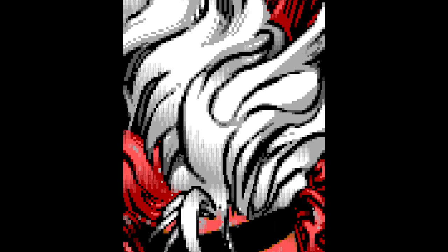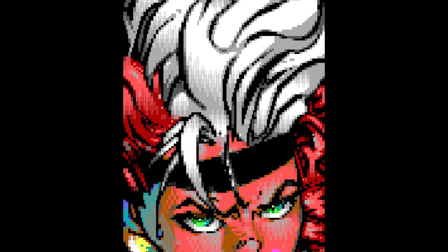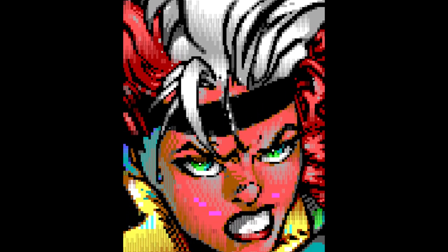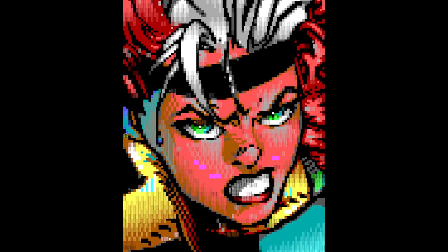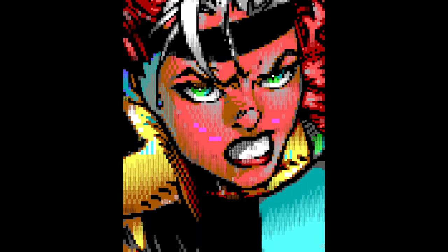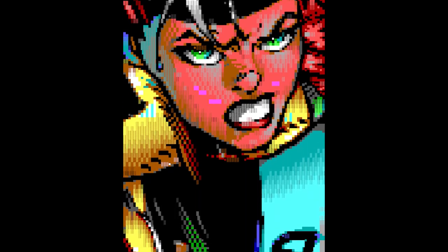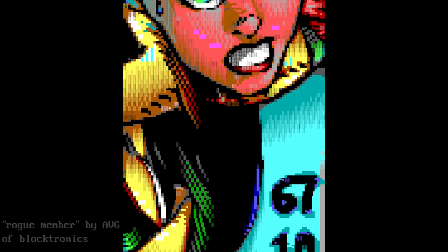What you are looking at here is text. Believe it or not, back in the 1980s and 90s, people found a way to make art from text, and they would share this art online, specifically on the electronic bulletin boards of the day.